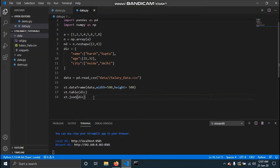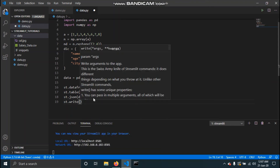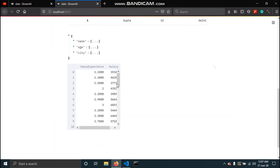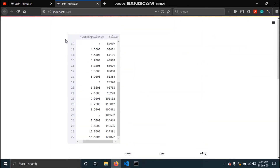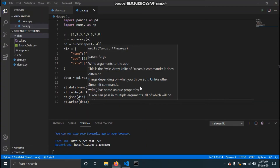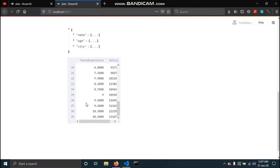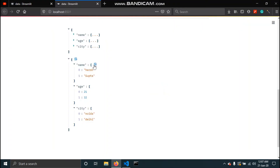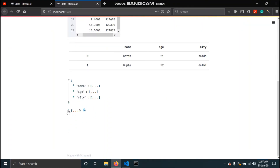In the last video we saw the 'write' command, which is very powerful and can also be used to display data. Using st.write and passing a DataFrame, it automatically renders it as a DataFrame — similar to what we got using the dataframe command. If we pass a dictionary, it gets formatted as a JSON object.